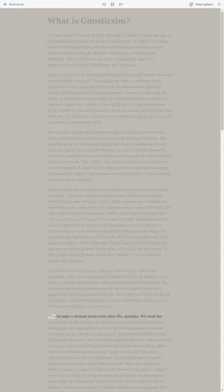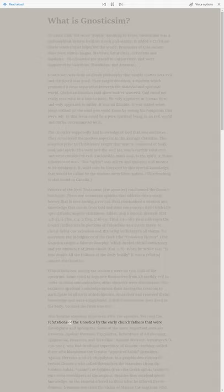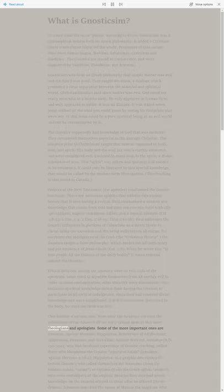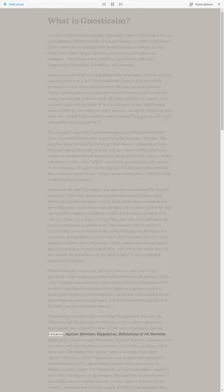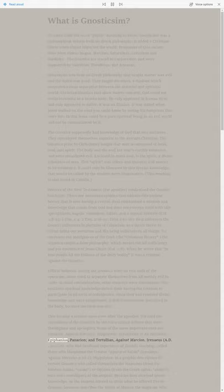This became a serious issue even after the Apostles. We read the refutations of the Gnostics by the early church fathers that were theologians and apologists. Some of the more important ones are Irenaeus, Against Heresies, Hippolytus, Refutations of All Heresies, Epiphanius, Panarion, and Tertullian, Against Marcion.